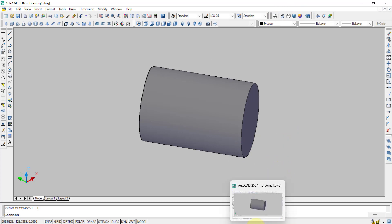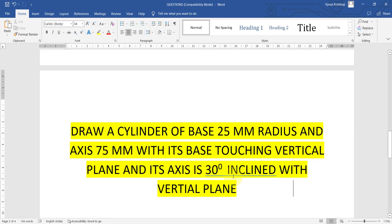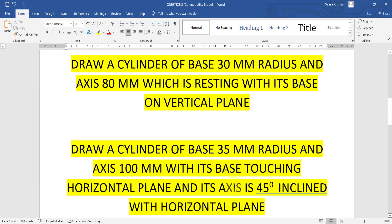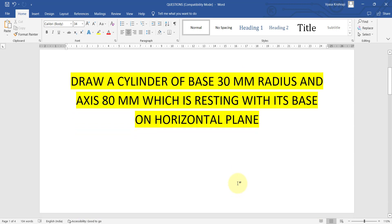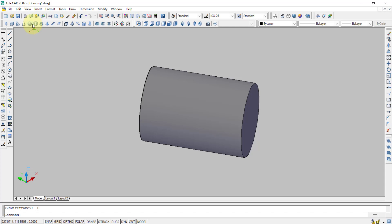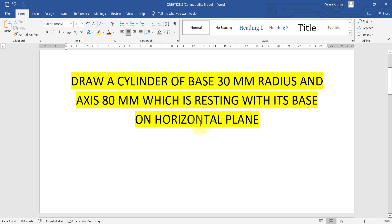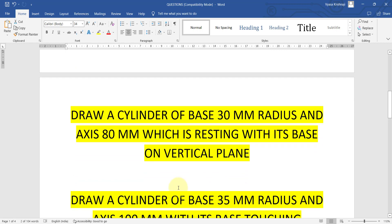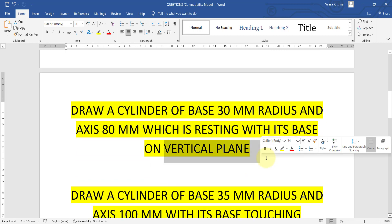These are the four different types of cylinders which can be asked in exams. It's pretty easy — select the cylinder command and follow the software prompts. The key thing to remember is which view to select: if it is related to the horizontal plane, select the top view; if it is related to the vertical plane, select the front view. That is very important for drawing this type of question.